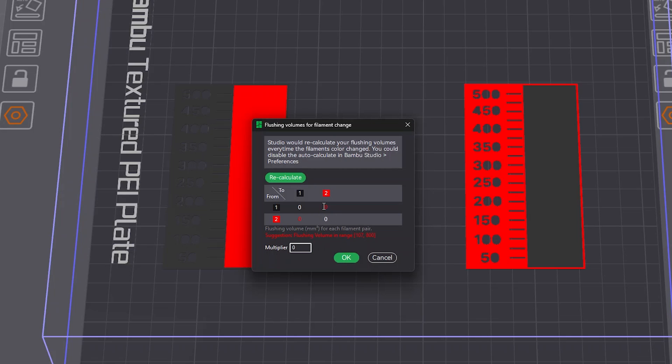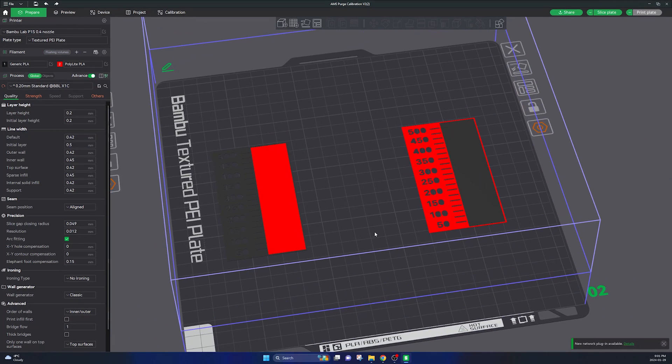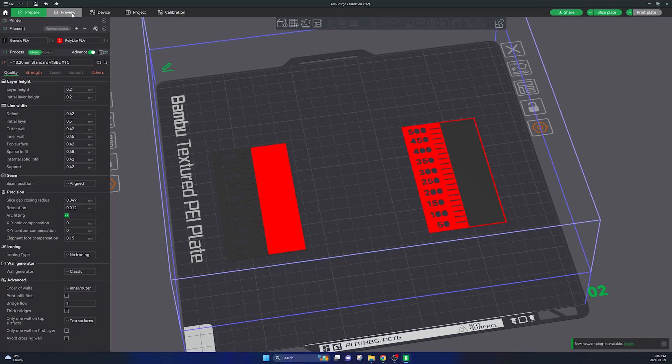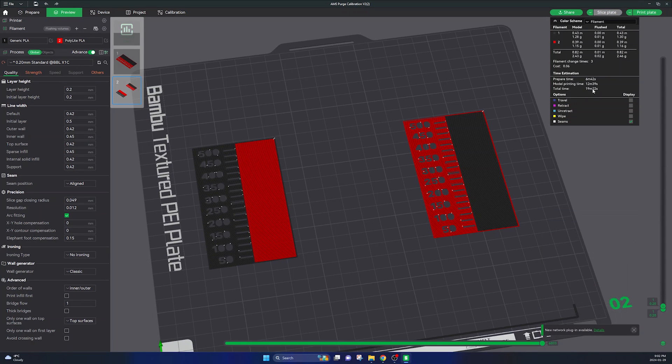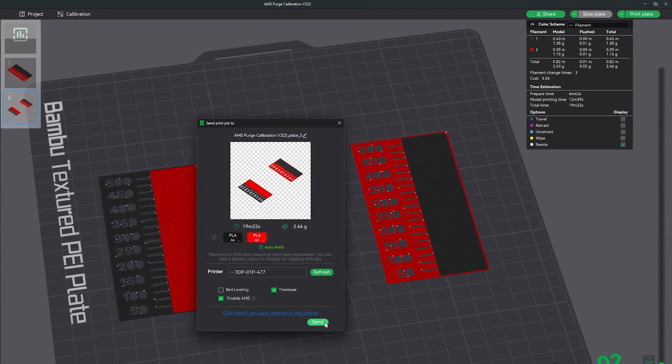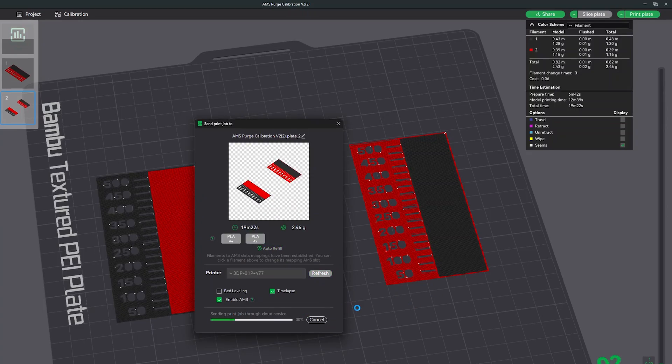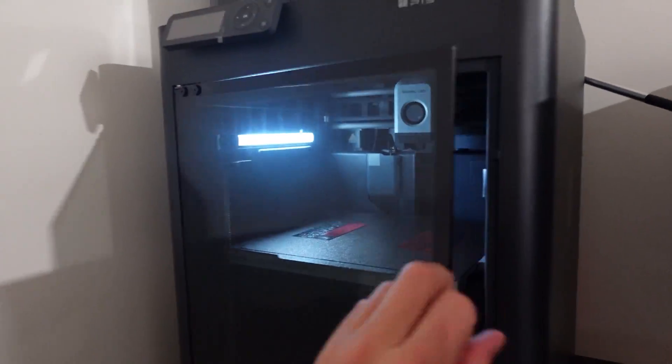We'll be changing these later on after we print this off. Okay, so now that you set the flushing volumes to zero, go ahead and slice and print off this plate on your Bamboo printer.